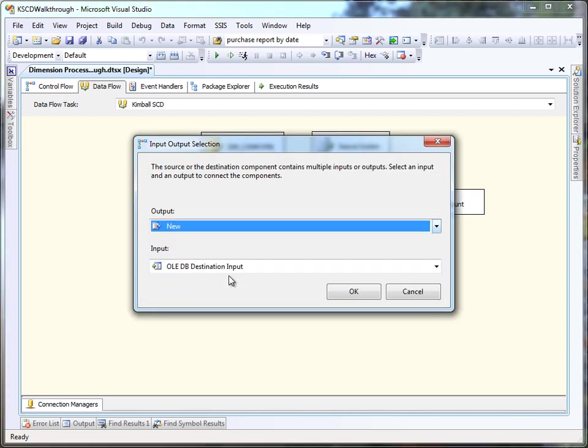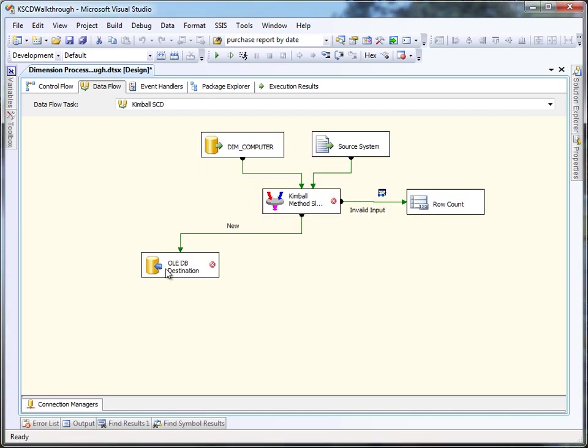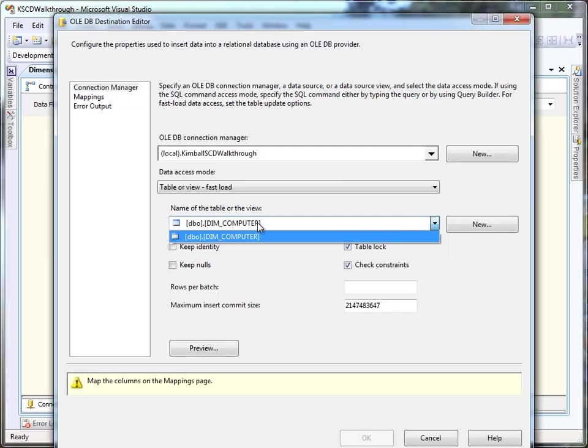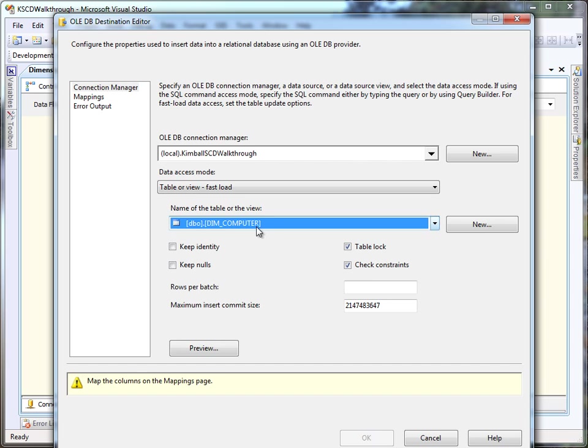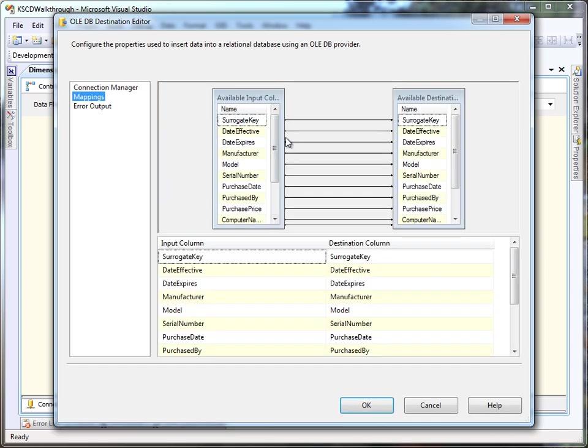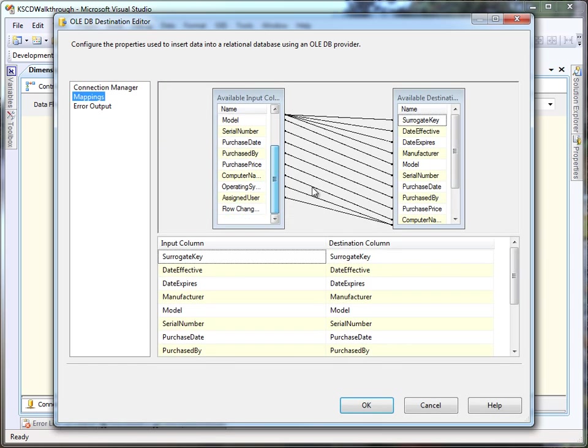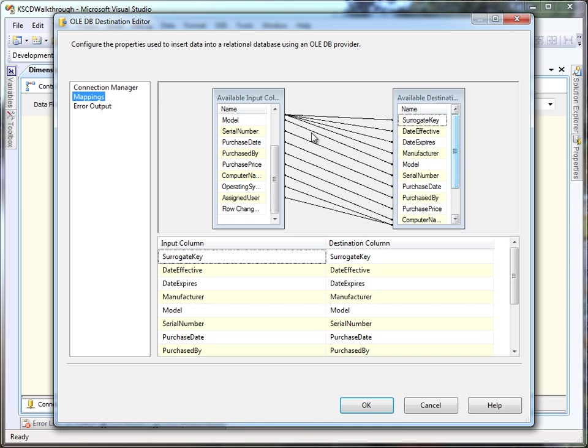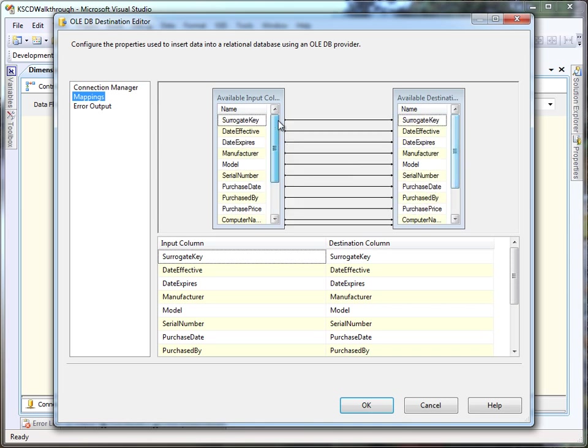We just pick the new output, set up the OLEDB destination to push it right into the dimension table, and all the columns should map. And the one thing we'll do is remove the mapping for the surrogate key because in this case we're letting the database handle generation of the surrogate key.